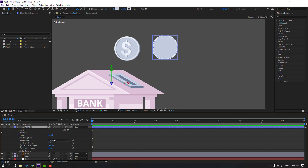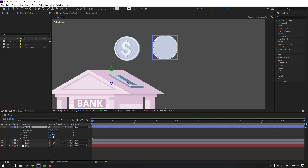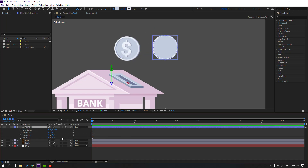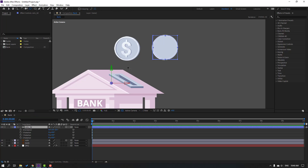Select this coin and press R, let's change rotation. Nice. So let's select this anchor point and move to here. Select this coin 3D layer, go to select the pan behind tool, and hold Control, click here to move.